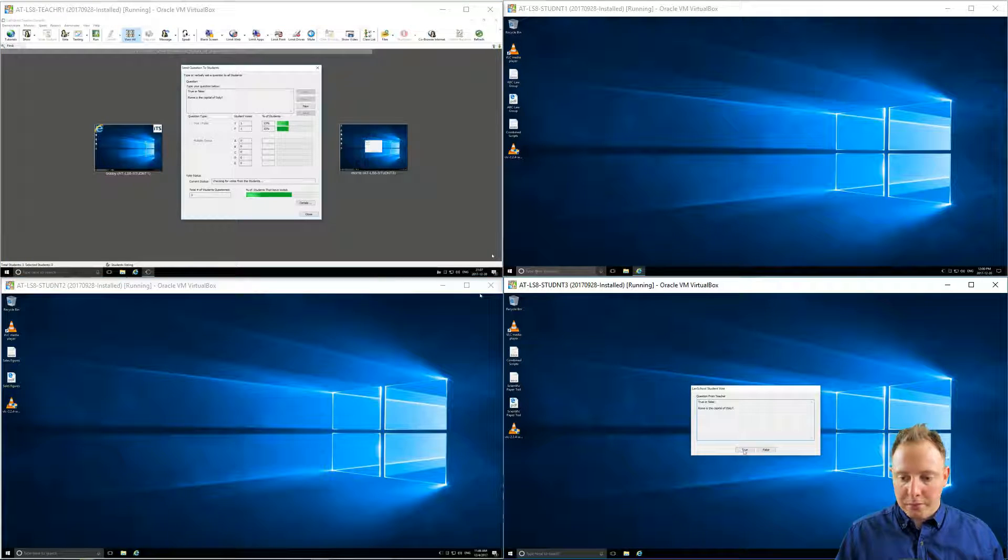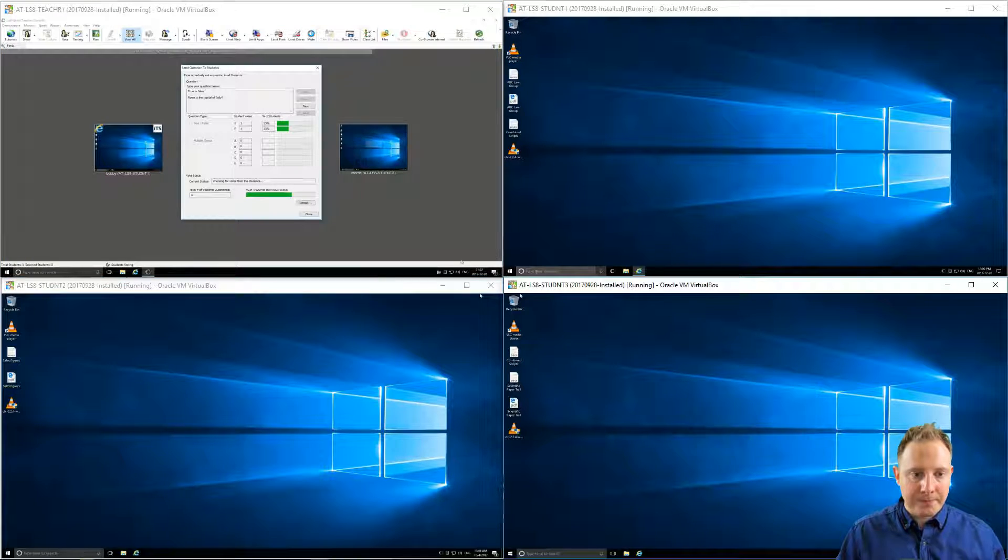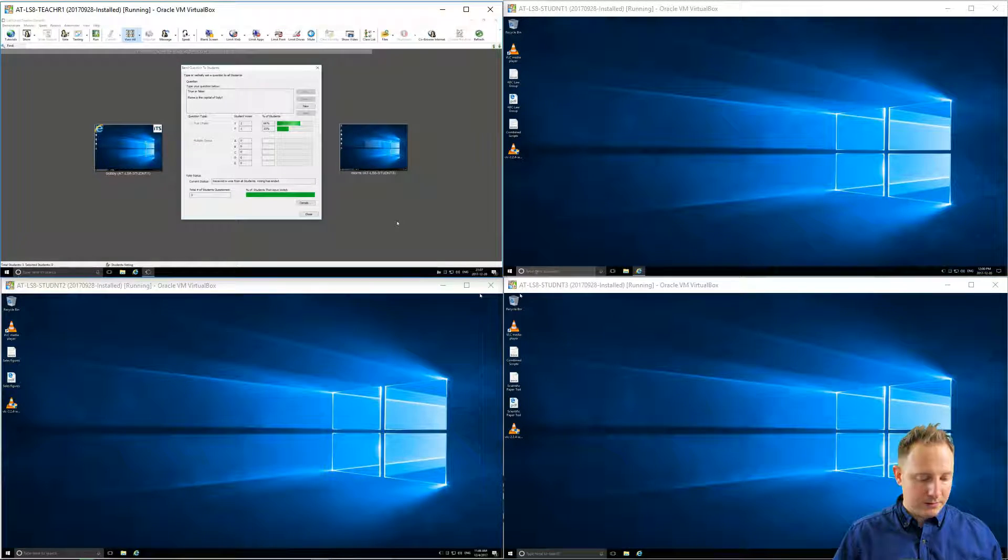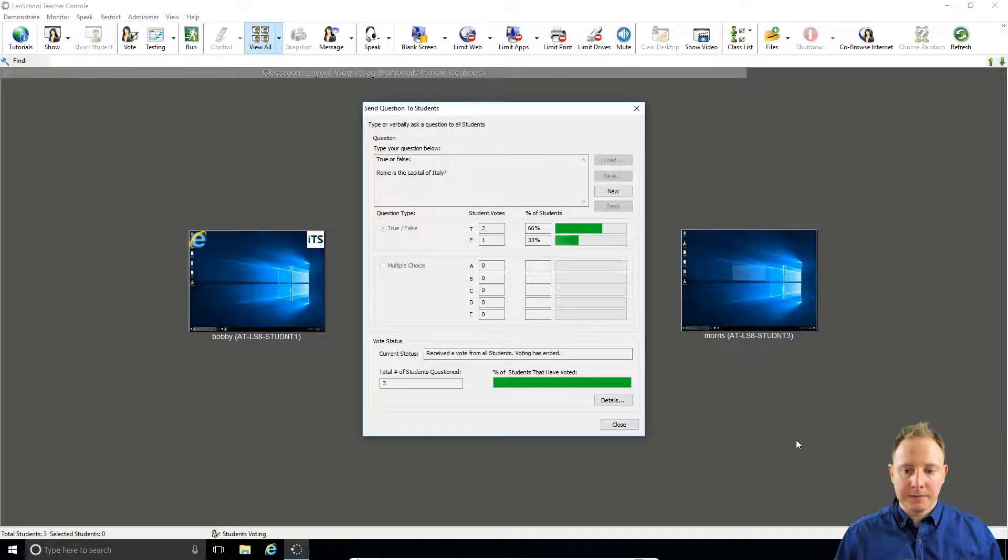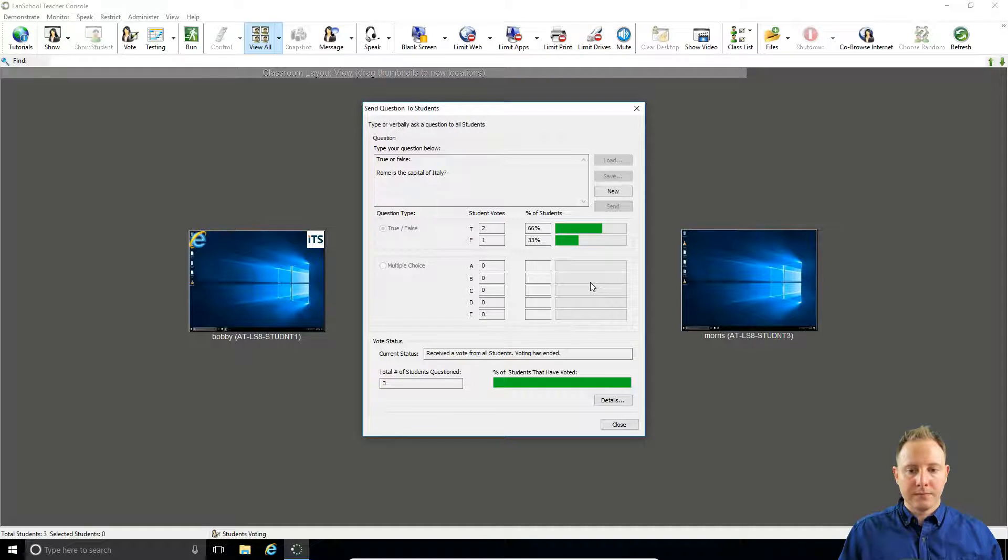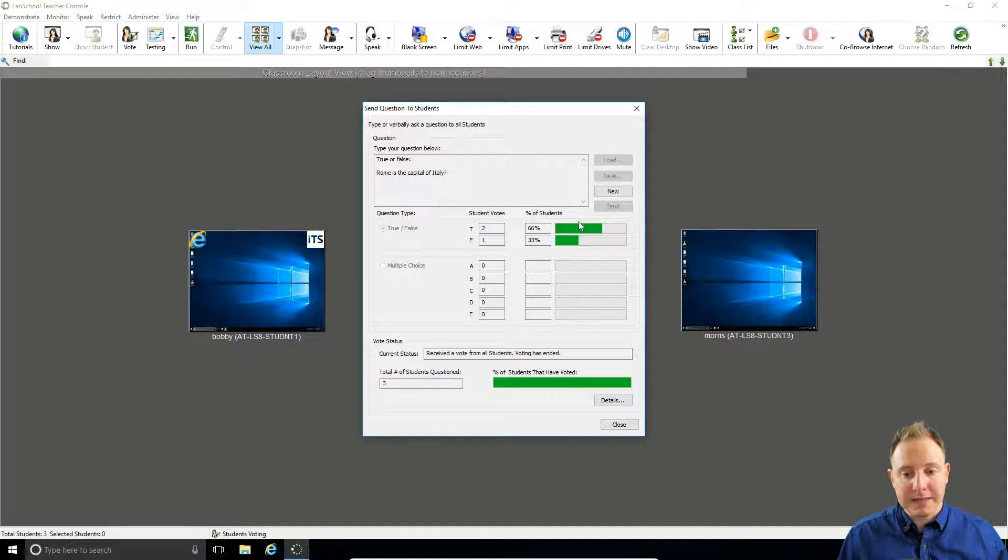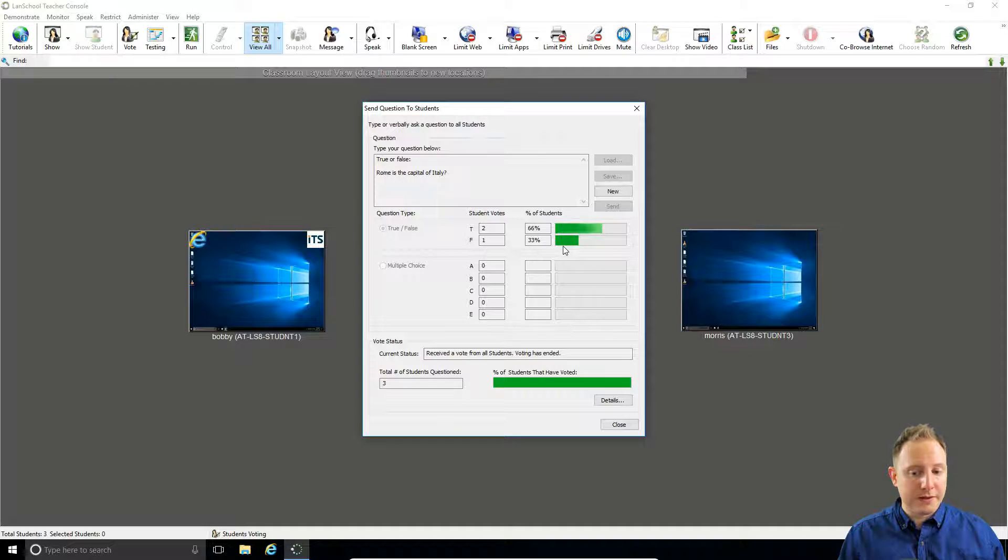Let's do one more for true. Now we can see here that 66%, so two-thirds of my class said it was true and one-third said it was false.